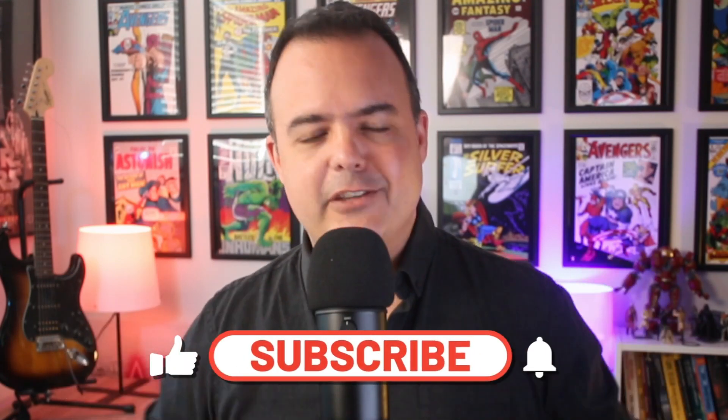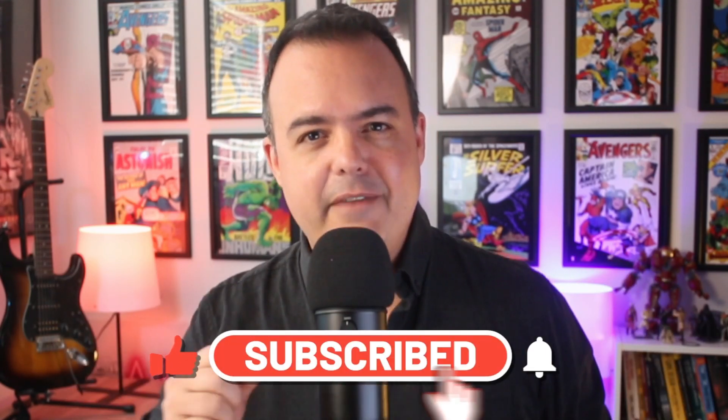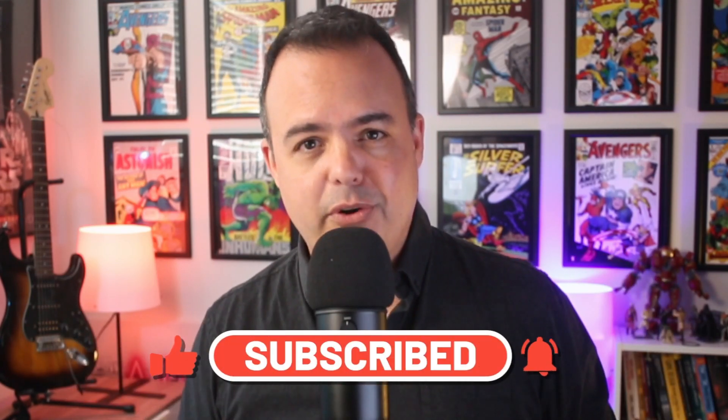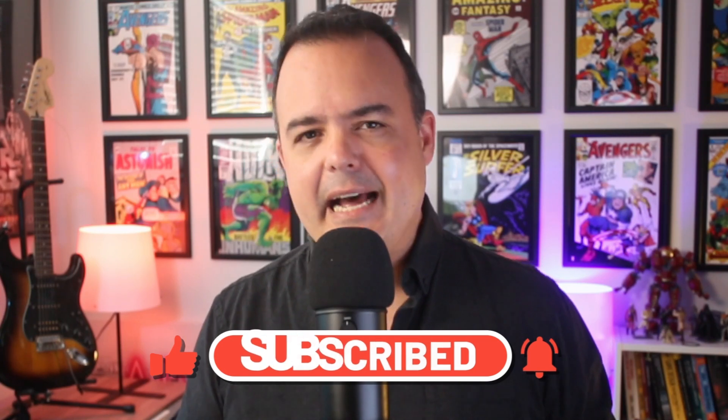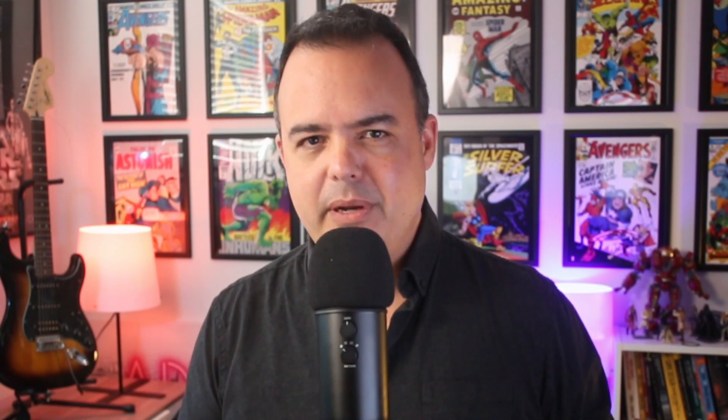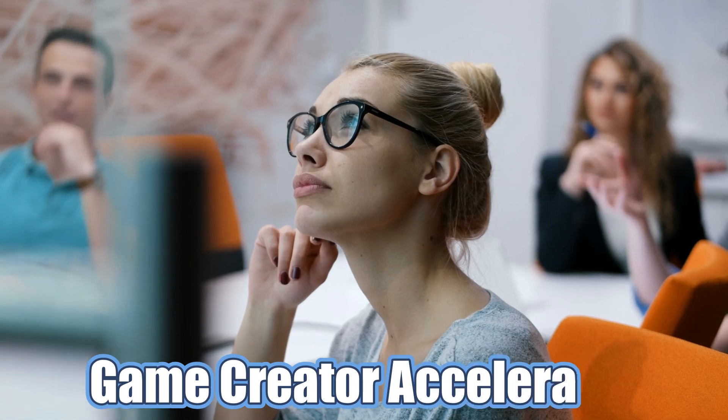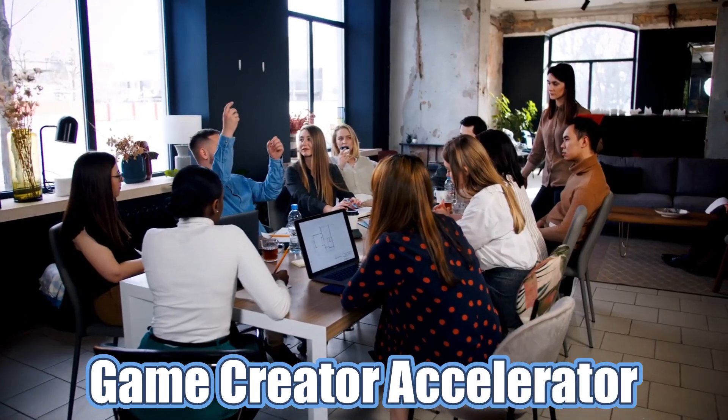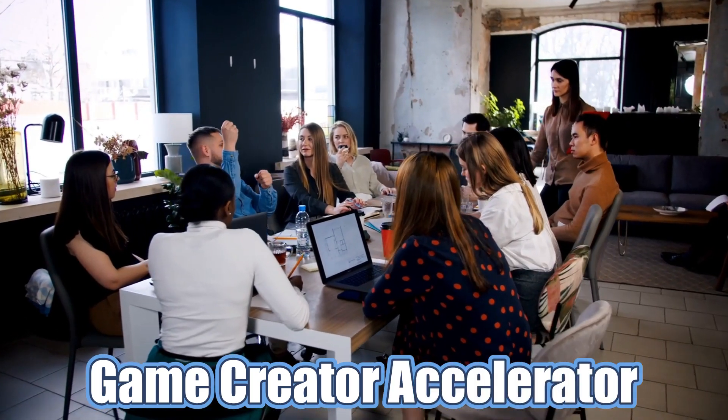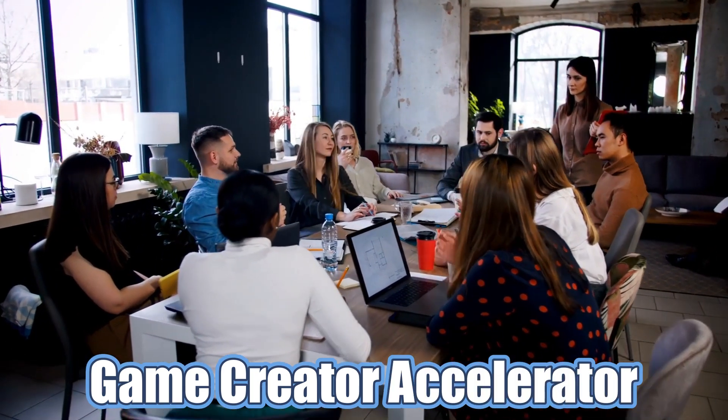But before we begin, make sure to subscribe and turn on notifications so you never miss a tutorial on Unreal Engine and how to build your dream career in the gaming industry.